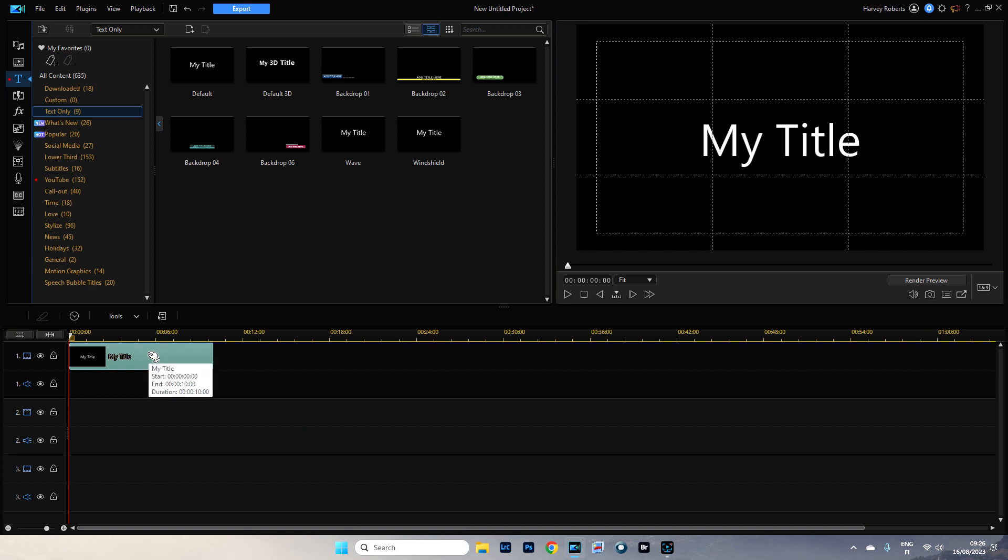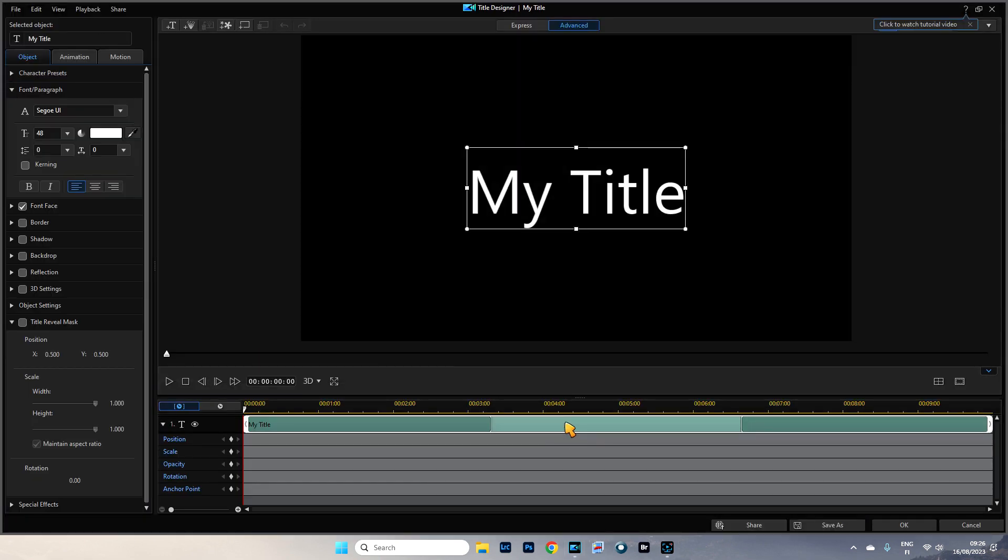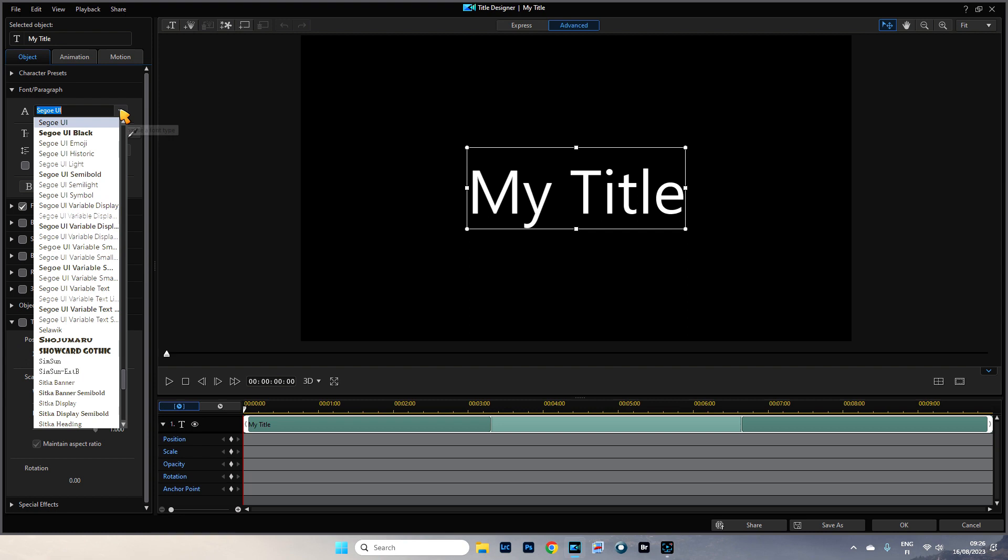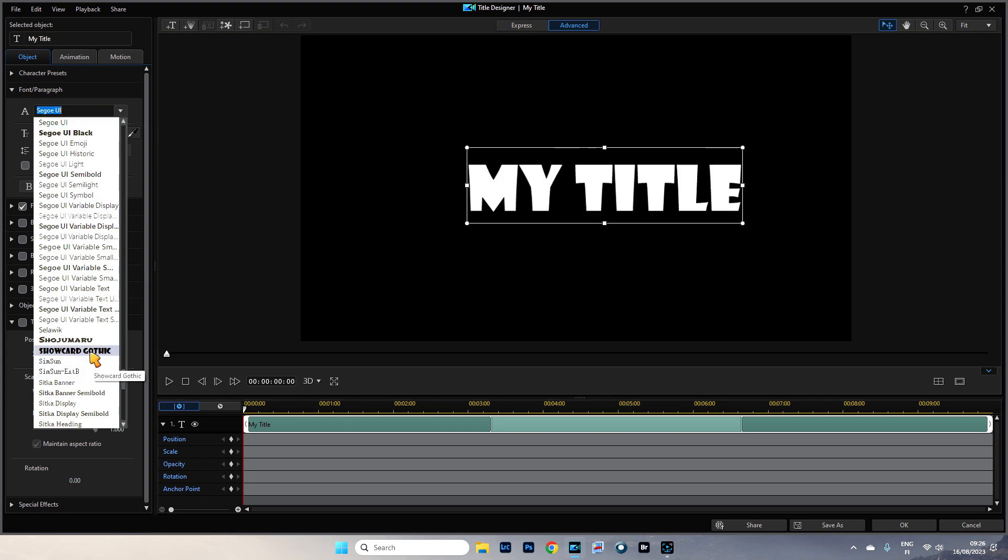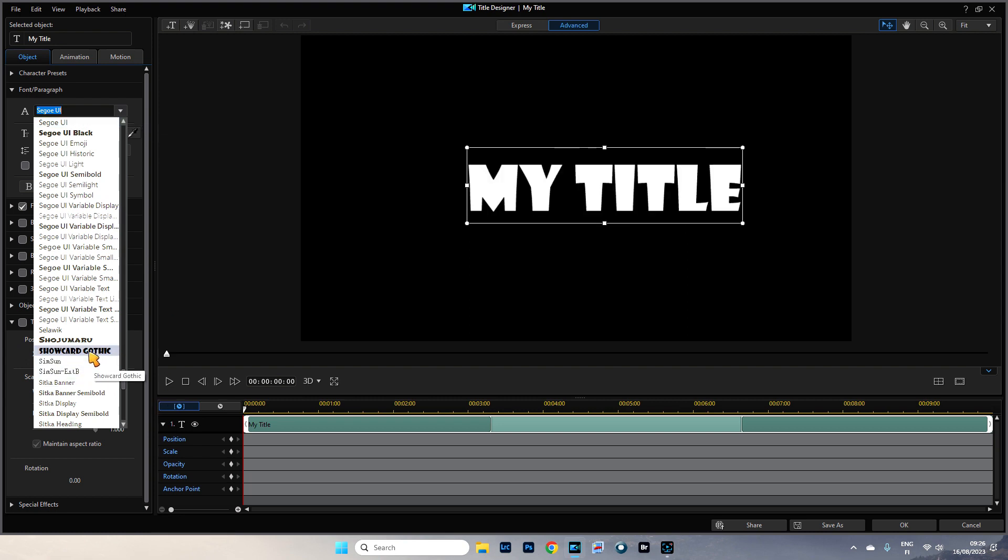Double click this open in title designer and I'm going to change the font out to something a little bit more fatter. Let's look at this, let's have that, that looks cool.